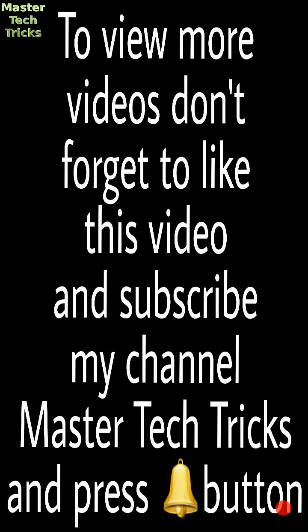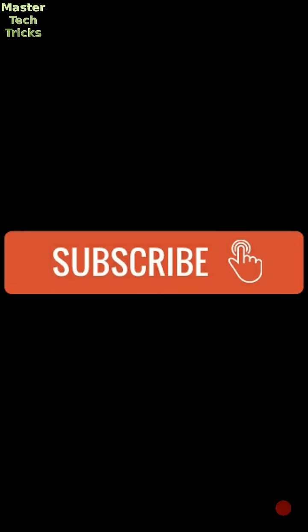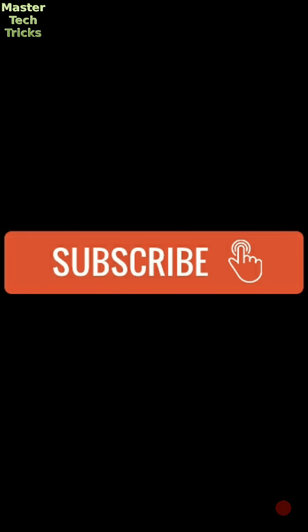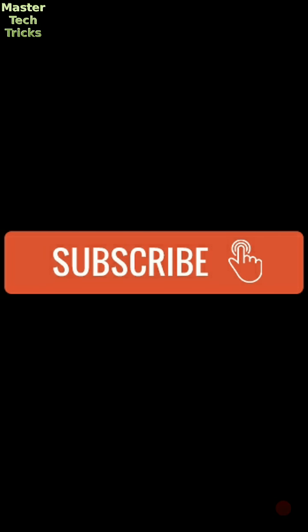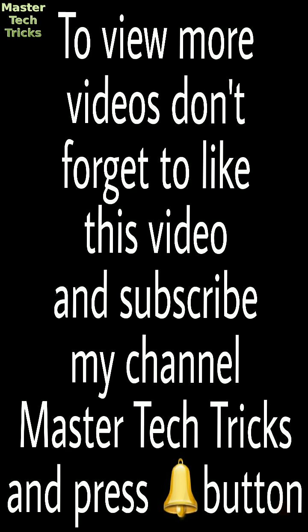So friends, if you like our video, then please subscribe our channel Master Tech Tricks. Please subscribe and also give your reviews in the comment box. We will be very thankful to you if you subscribe our channel. We will put more and more quality videos in our channel. So thank you.